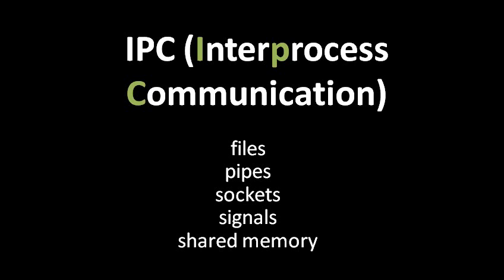You can have two processes which get the same chunk of RAM mapped into their address space, such that any changes made to the memory area by one process are seen by the other. That and the other IPC mechanisms are things we'll get into in later units. I just mention it now so that you don't get the wrong idea that processes are always totally isolated from each other.